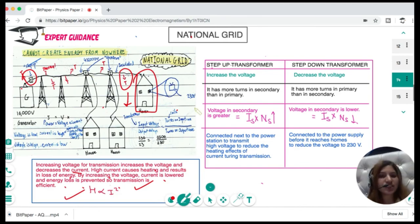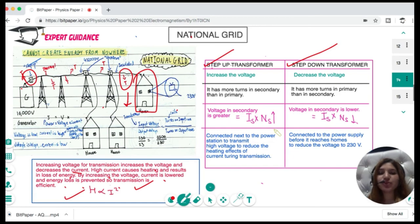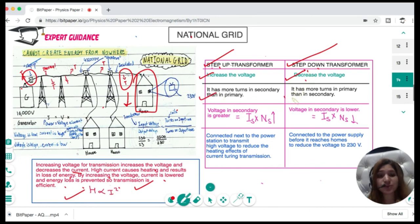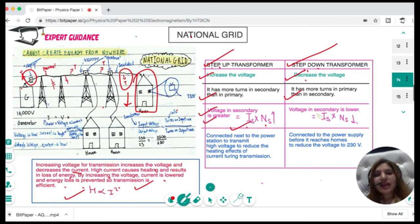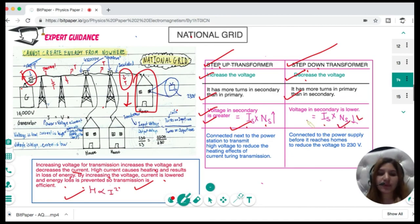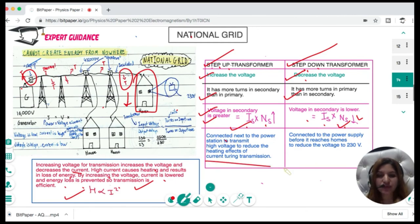For transmission, we use high voltage and low current. Inside the home supply we need low voltage and high current, hence two types of transformers. Step-up transformers increase the voltage and have more turns in the secondary than the primary. Step-down transformers decrease the voltage and have more turns in the primary than the secondary. Step-up transformers are connected next to the power station; step-down transformers are connected before electricity reaches the home.